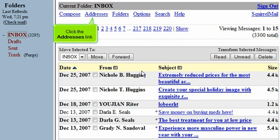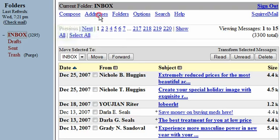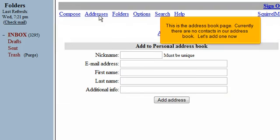Click the Addresses link. This is the address book page. Currently there are no contacts in our address book. Let's add one now.